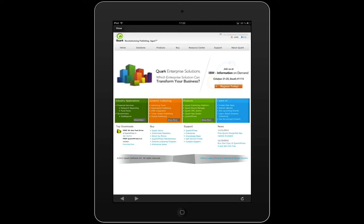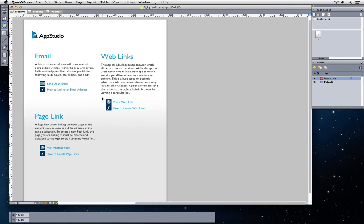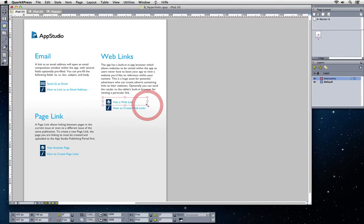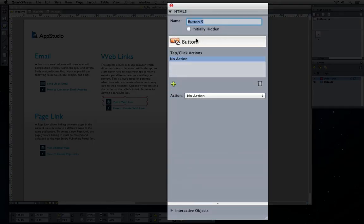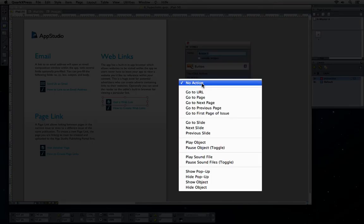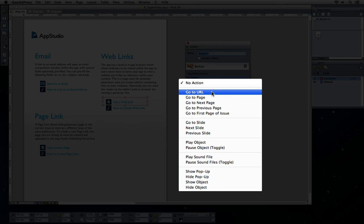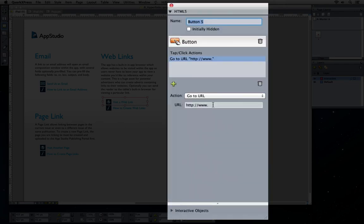Easily add hyperlinks to open external web resources. To create web links, just create an empty picture box over the area that you want to be hot. Open the HTML5 palette and choose button. Choose the button option, go to URL and type in the URL that you want to be opened.